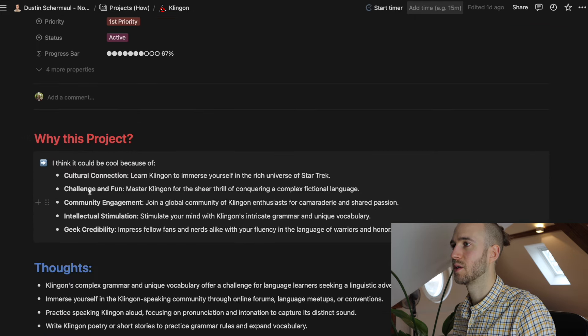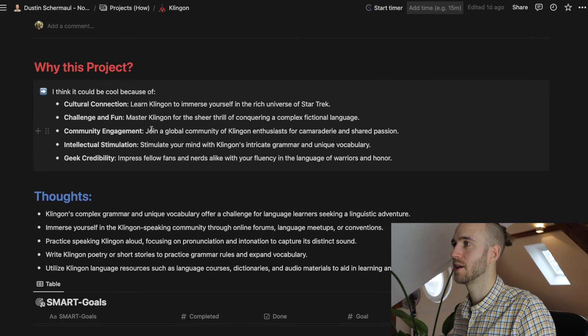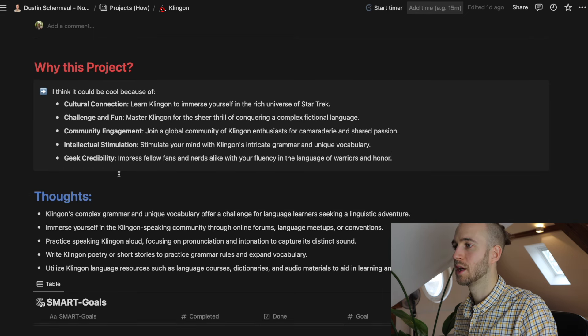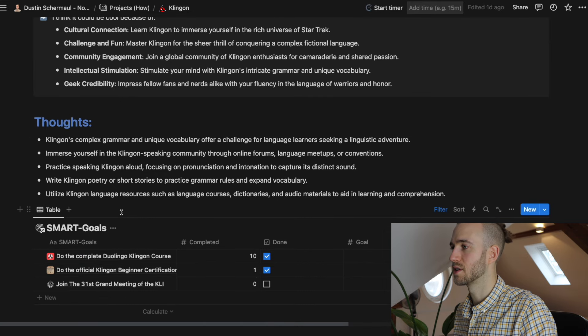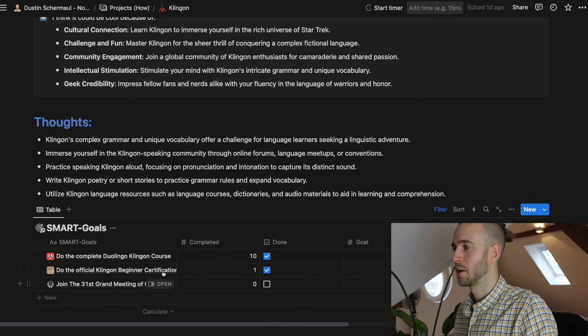And you can also see here why this project. Some input there that I got from ChatGPT and also thoughts on that. And then down here you see the different smart goals.